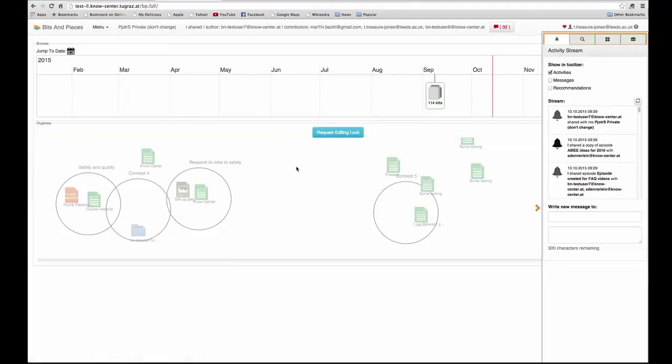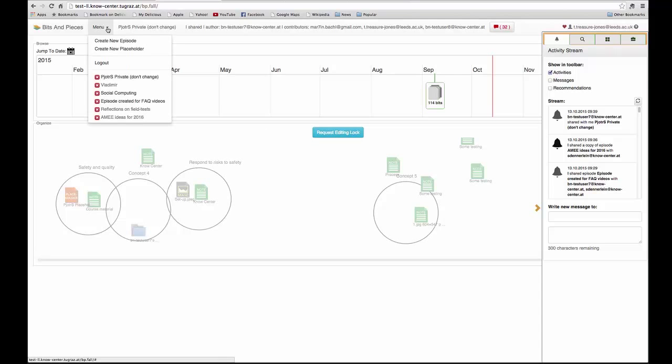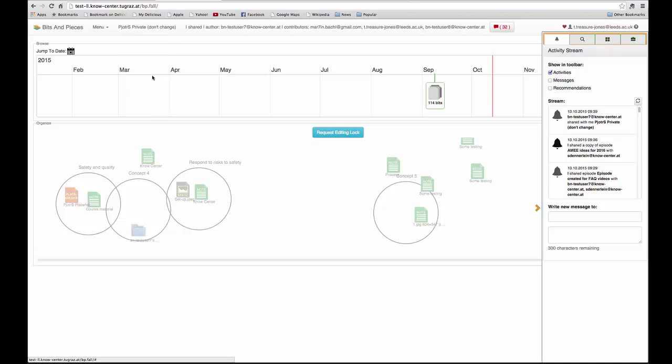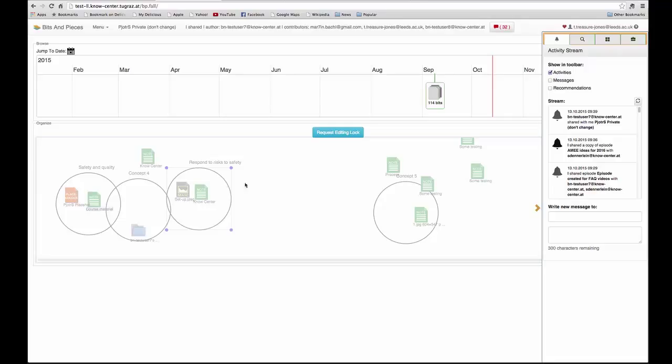If someone else has shared a learning episode with me, then I can find it on my menu and I will see that at first it doesn't appear that I can edit it.